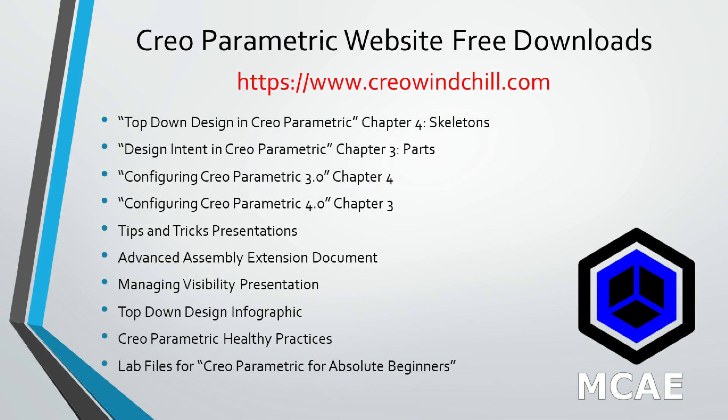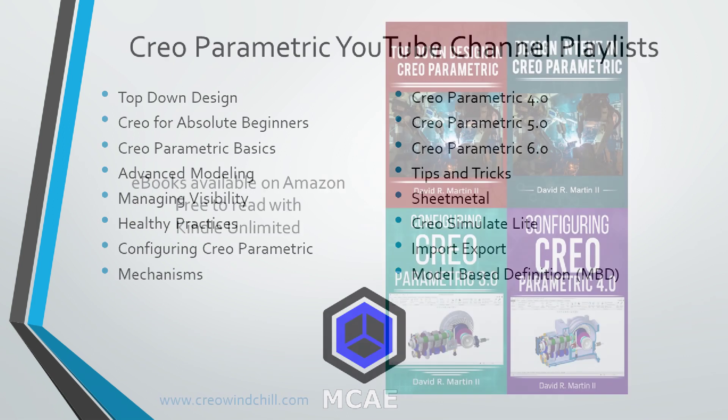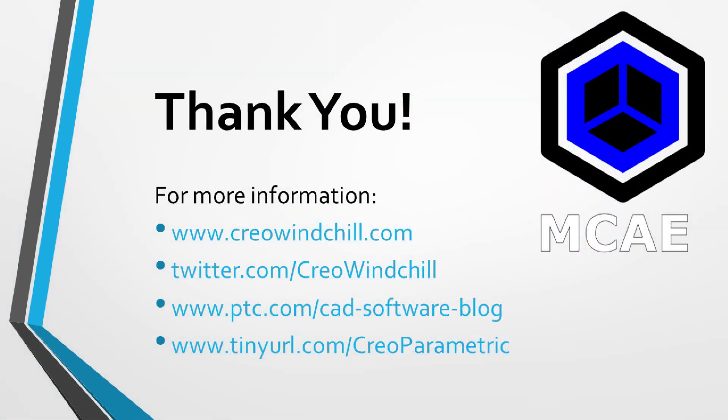I hope you enjoyed this video. For more information, please visit www.creowindchill.com. If you learned something from this video, please give it a thumbs up. If you like this video, please click the subscribe button to be informed when new videos are uploaded. Thank you very much.